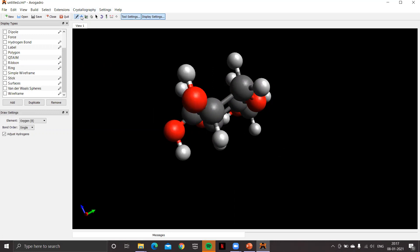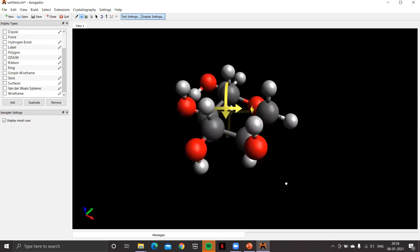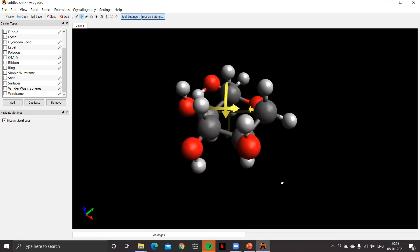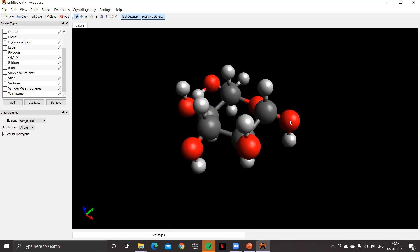We're now left with carbon one. Whether you want the alpha or beta glucose anomer depends on where you place the OH on carbon one. Placing OH at the equatorial position gives beta glucose. To convert to alpha glucose, right-click to delete the oxygen (it gets replaced by hydrogen since adjust hydrogens is checked), then with oxygen selected, click on the axial position.